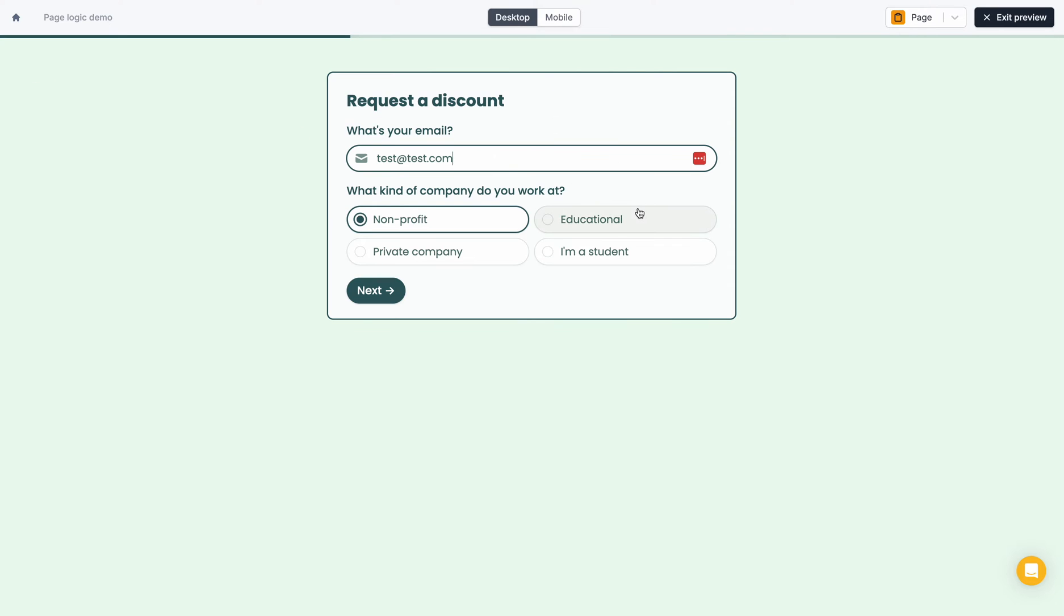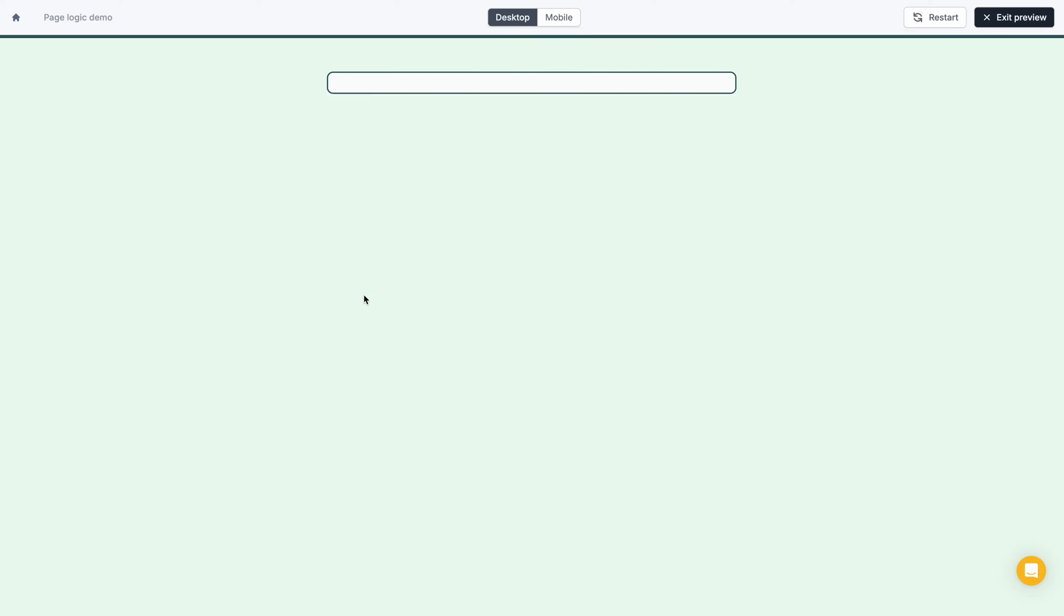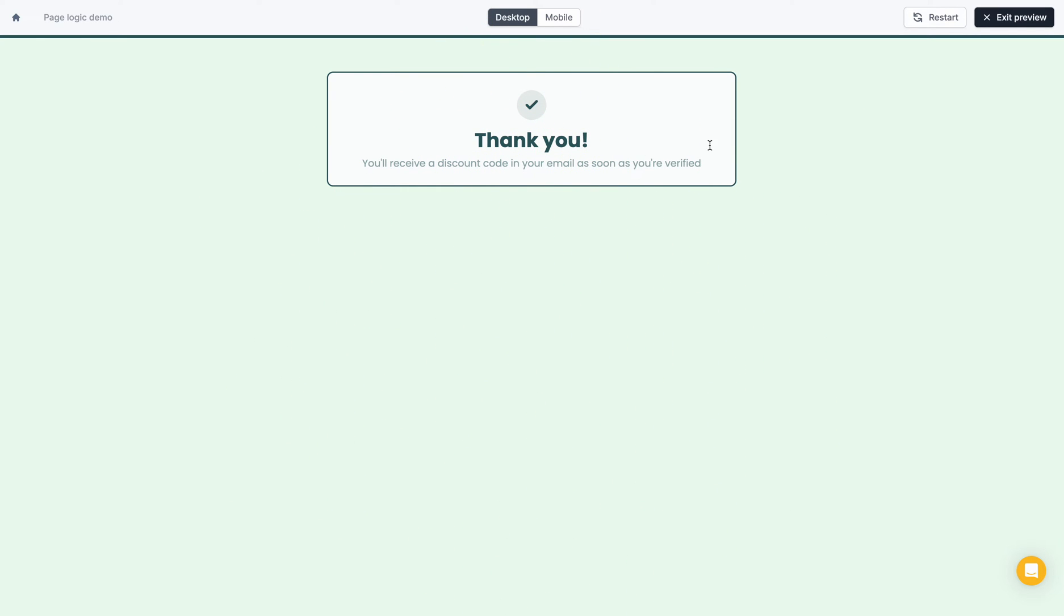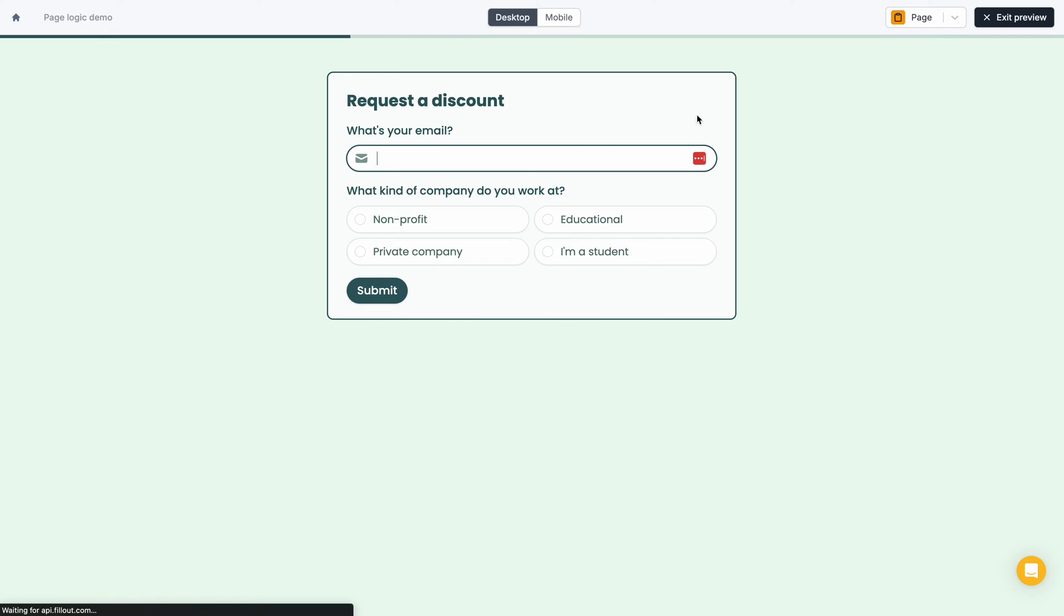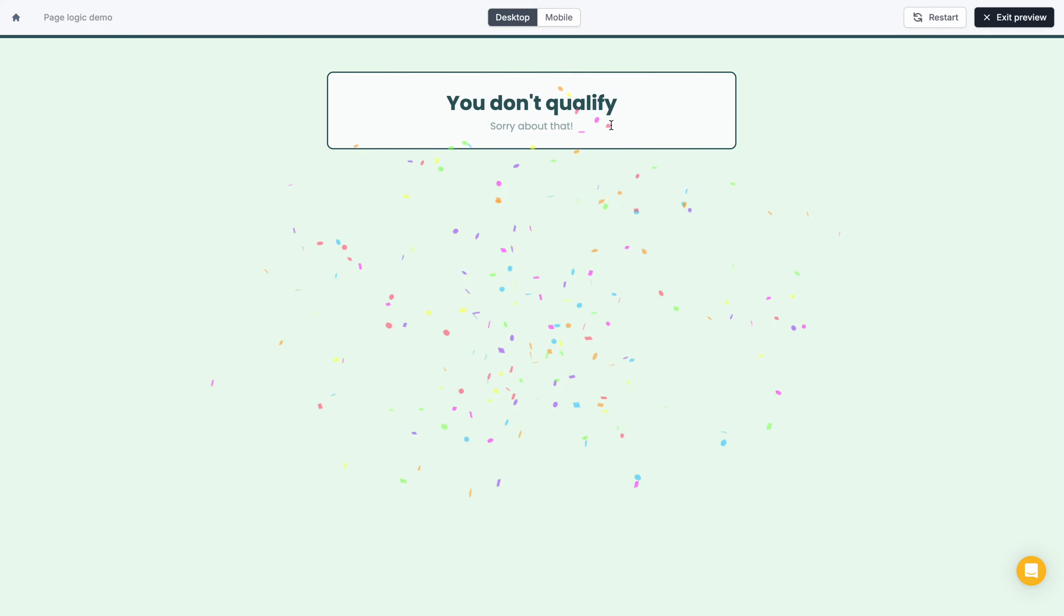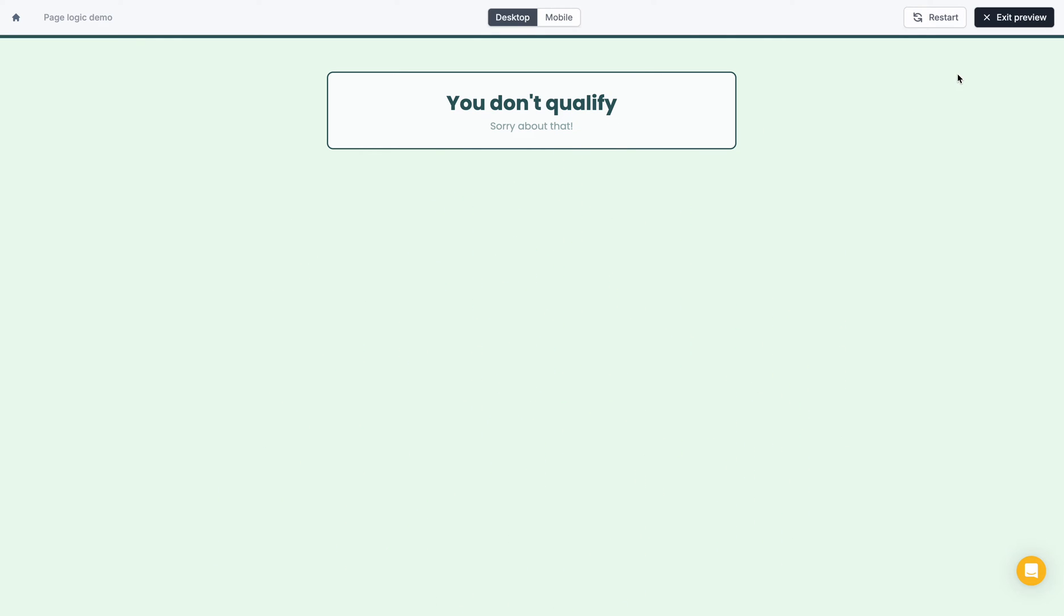If I select that I'm a student, I'll get my success page and say that I am able to receive a discount code. However, if I select that I'm a private company, it'll tell me that I didn't qualify and I'm not able to receive the discount.